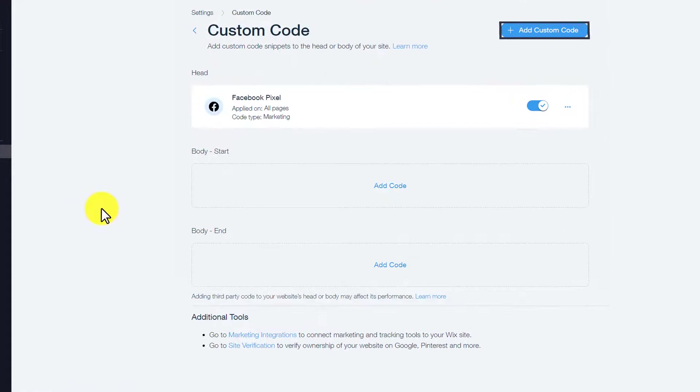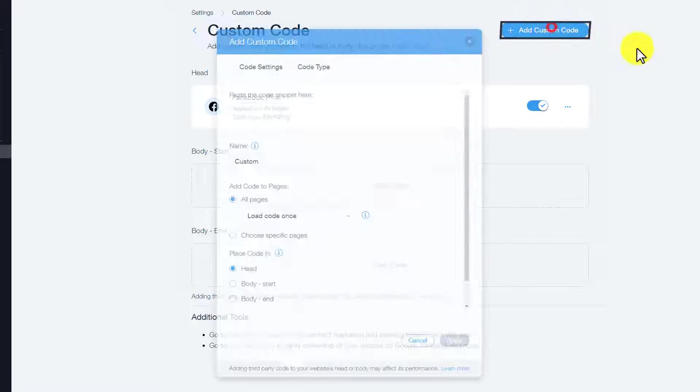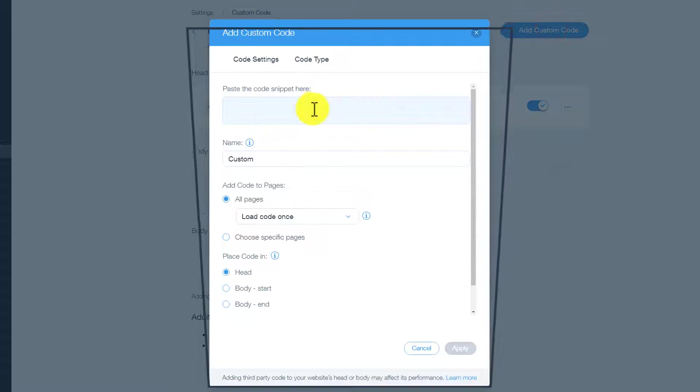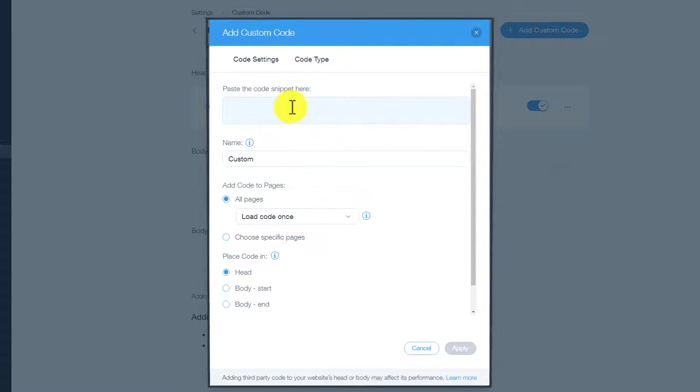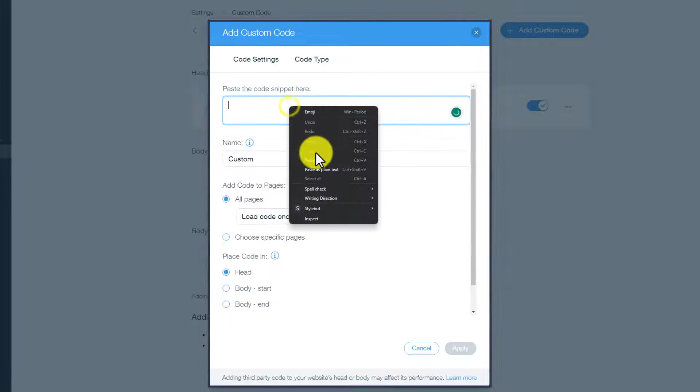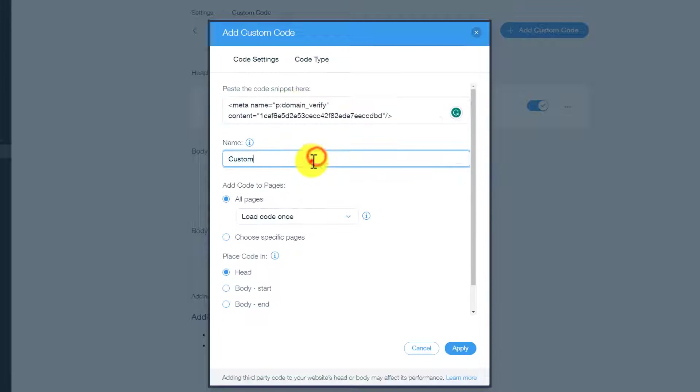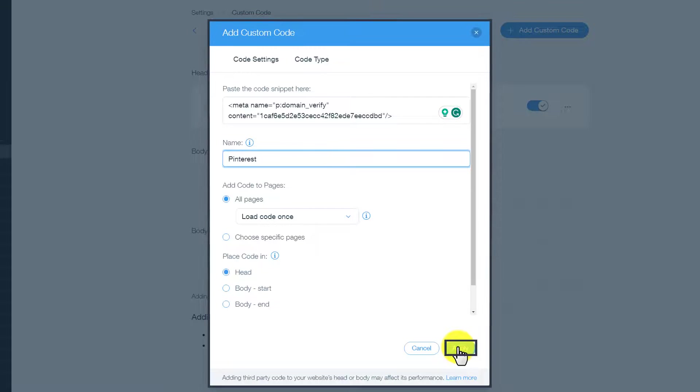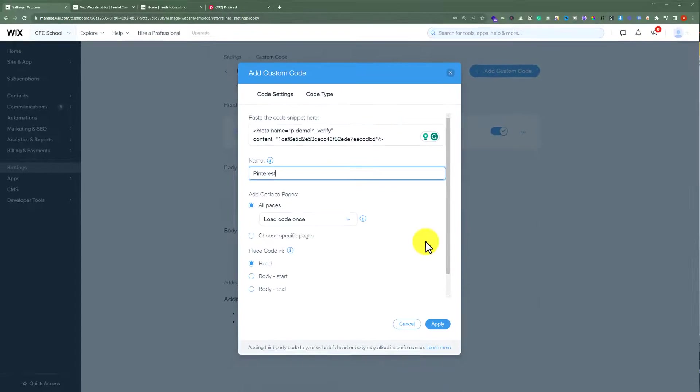Now from the top we are going to click on add custom code. After that we are going to paste our code snippet here and then we are going to give it a name and then click on apply.